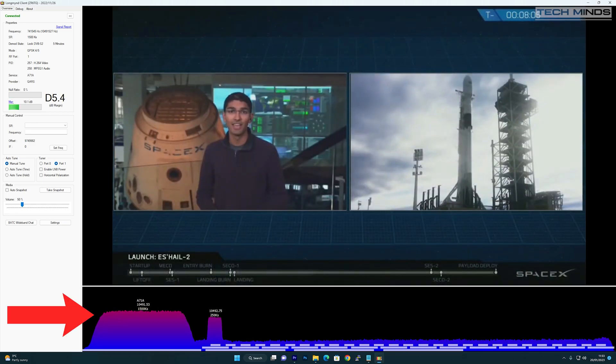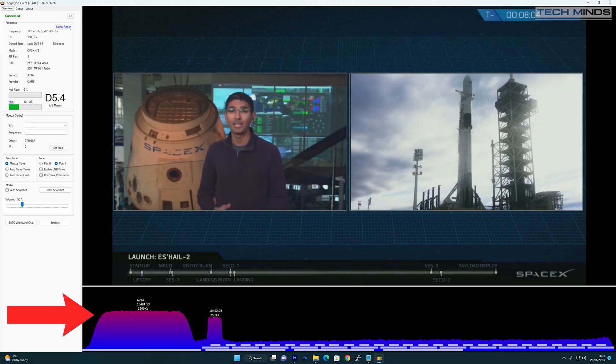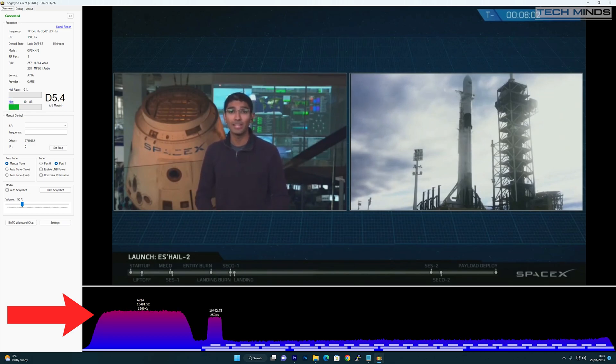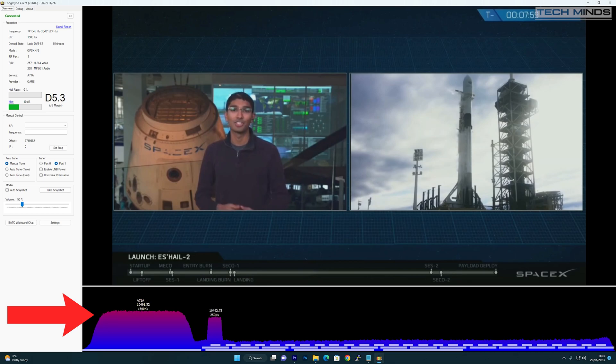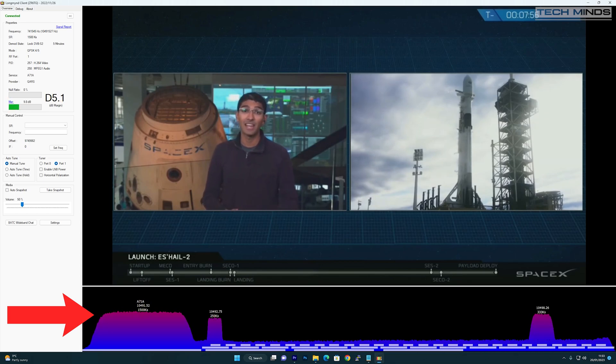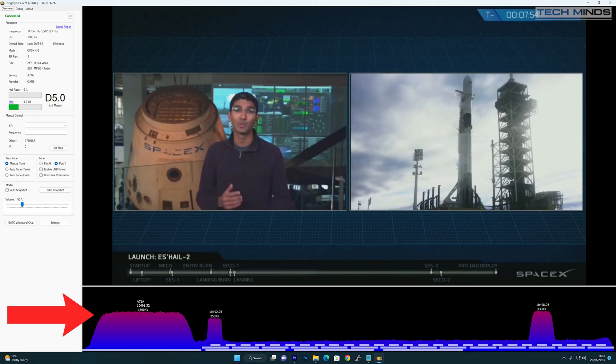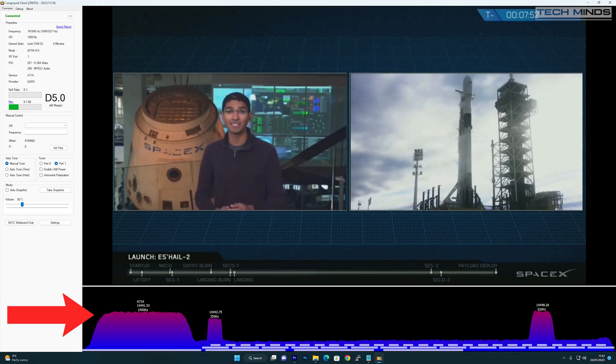Once configured and working, LongMind client shows a real-time spectrum view of the QO-100 wideband transponder. If you see a signal appear then you just click on it to change the tuner's frequency and receive symbol rate. The video and sound for that transmission should then start playing in the display window.